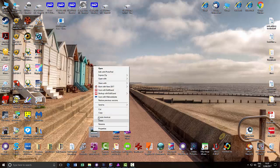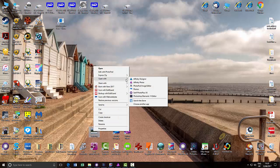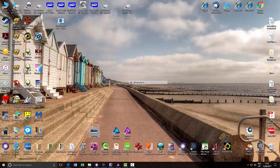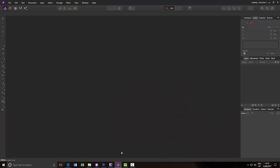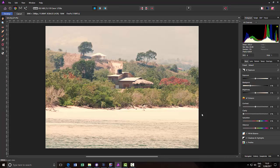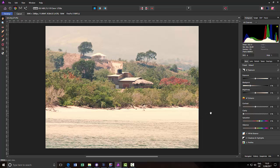And if I right click that. And then open with Affinity Photo. And then Affinity Photo will now open that properly.